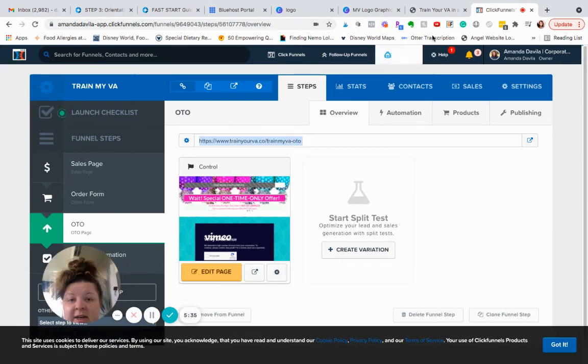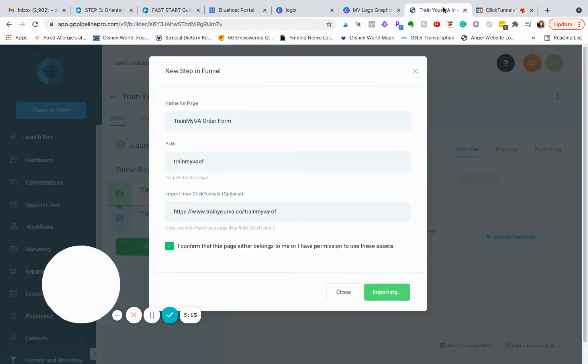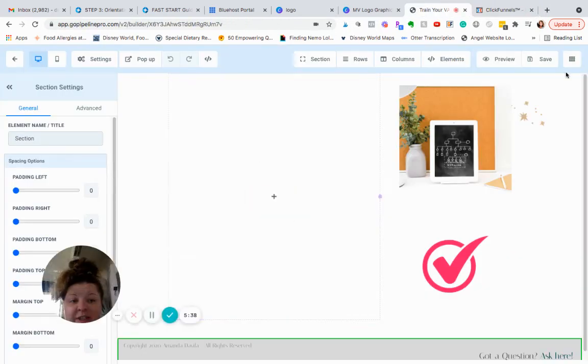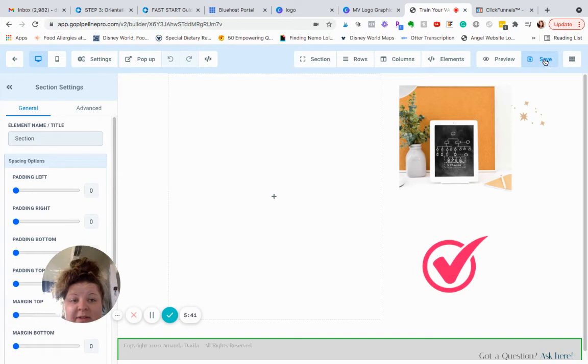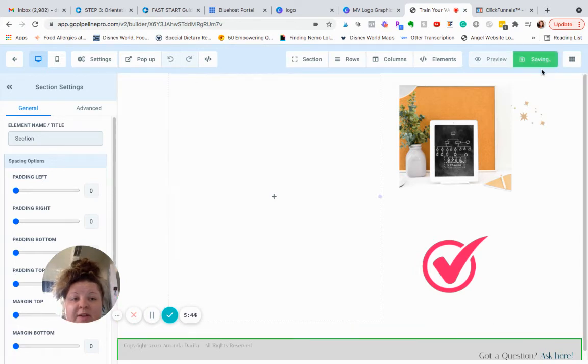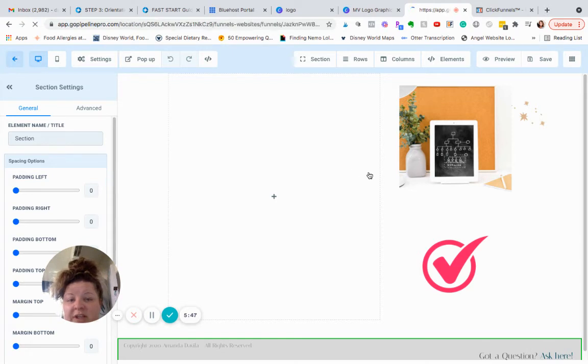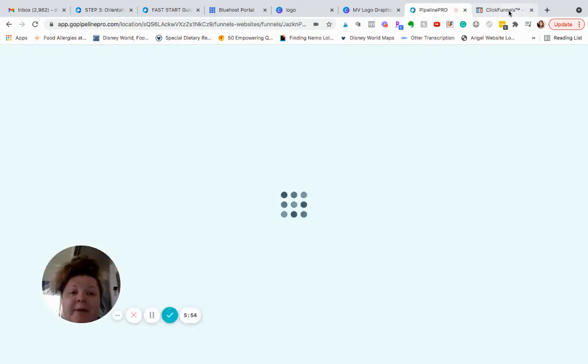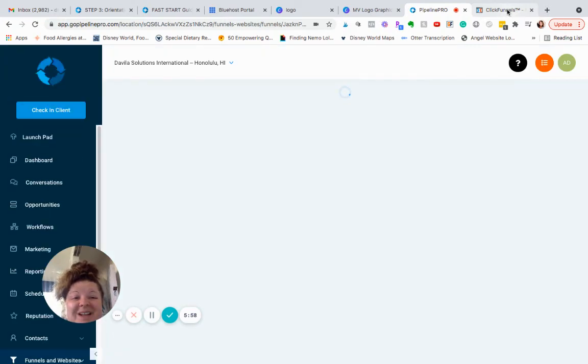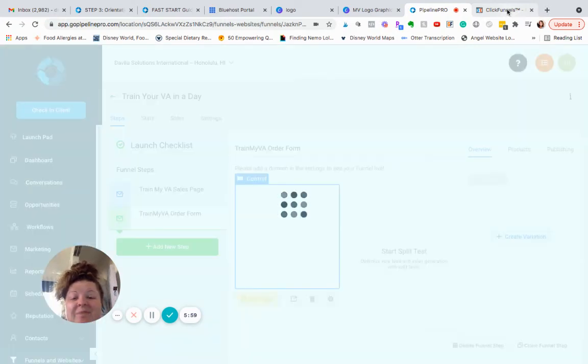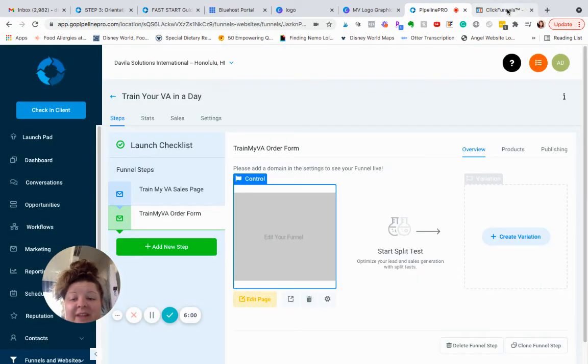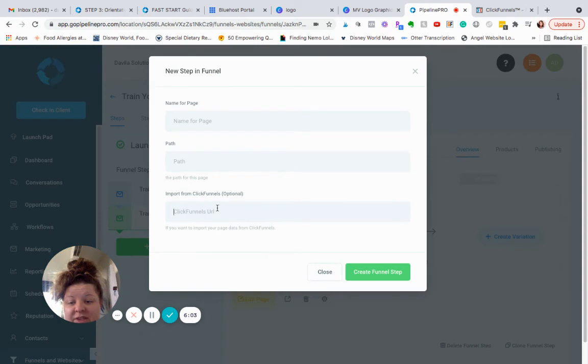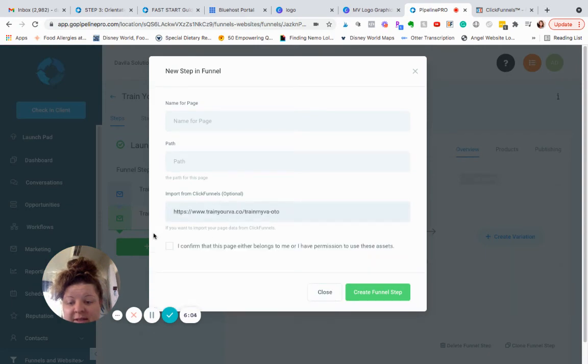Because right now I'm just going through and just trying to pull everything over, right? So I just want to get that done. Then I'm going to go into each page and make sure everything works correctly and stuff. But for now this is how easy it is to import. So whether you're doing this or you are hiring someone to do it, you're having your VA do it, whatever, absolutely simple. This training video I'm making right now you can share with whoever is going to do it.